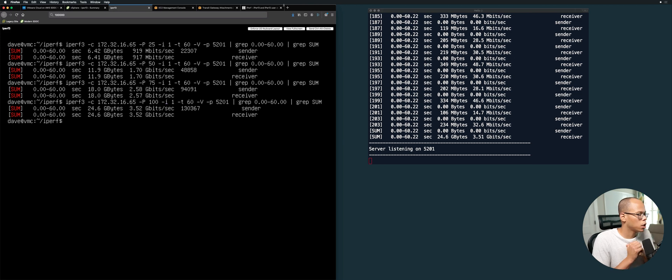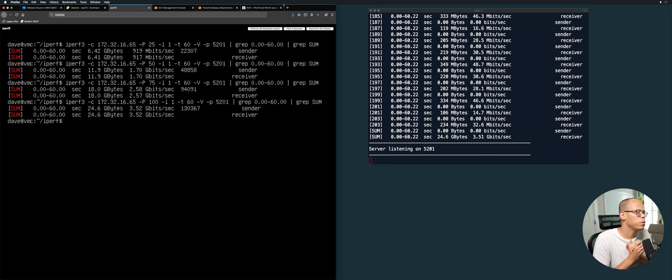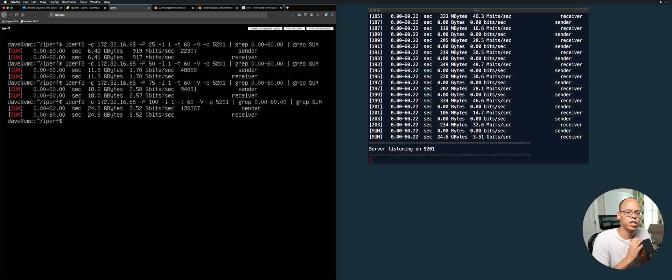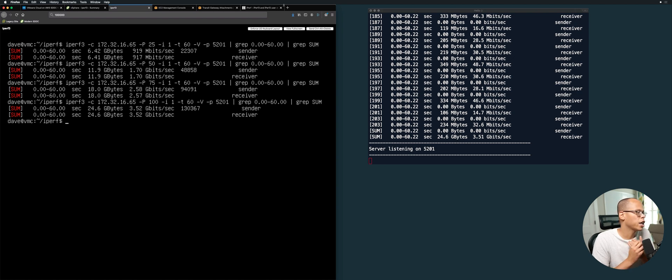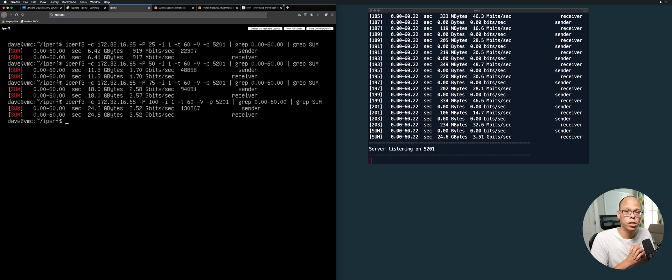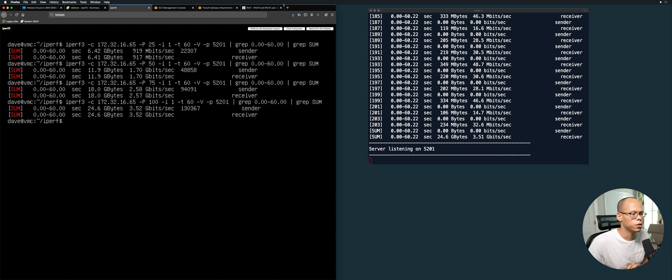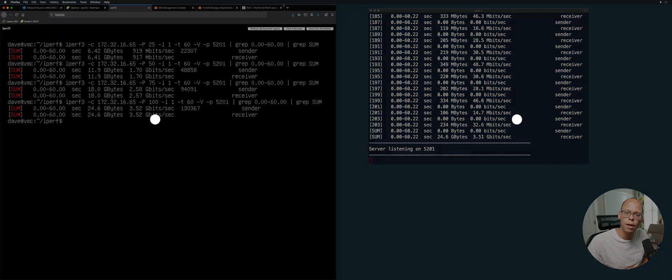A couple things to note with VMC: the max VPNs you can have in ECMP configuration with the transit gateway is four, so there's no need for me to go any higher. This is about the max throughput you can expect with four VPNs: 3.5 gigabits per second, which may be a good thing or a bad thing depending on your application needs. So there you have it. Hopefully you found this video helpful. If you did, click the like button and consider subscribing. Thanks.